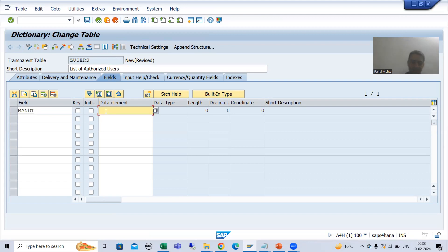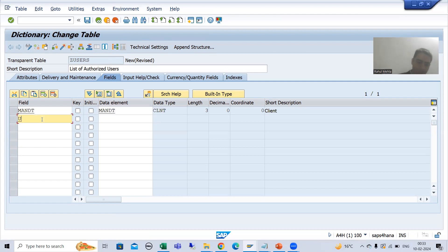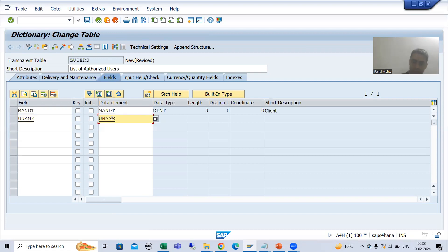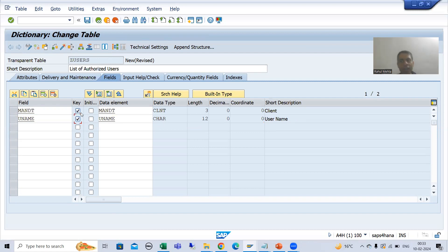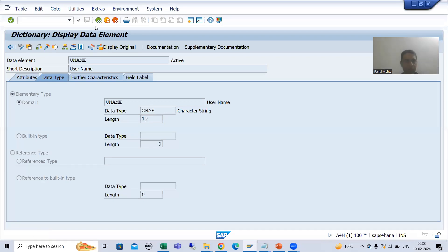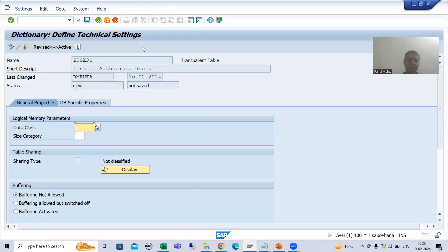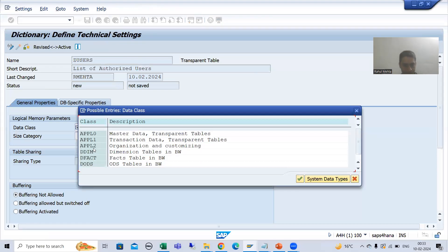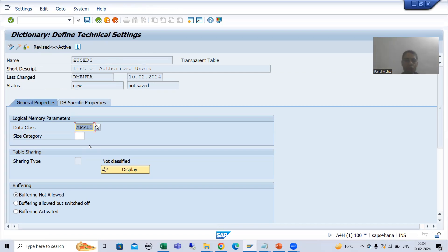The first field is always MANDT with data element MANDT. Then we want to maintain the users, so I will add a field named UNAME and use the SAP data element UNAME — character 12 for username. Now I will assign the primary keys. MANDT is a primary key by default, and UNAME is also the primary key. If you see this data element, it has a domain of character 12. Now I will go to technical settings. I will pass the data class — I will go for APPL2 because we are going for customizing. Size category I will take zero.